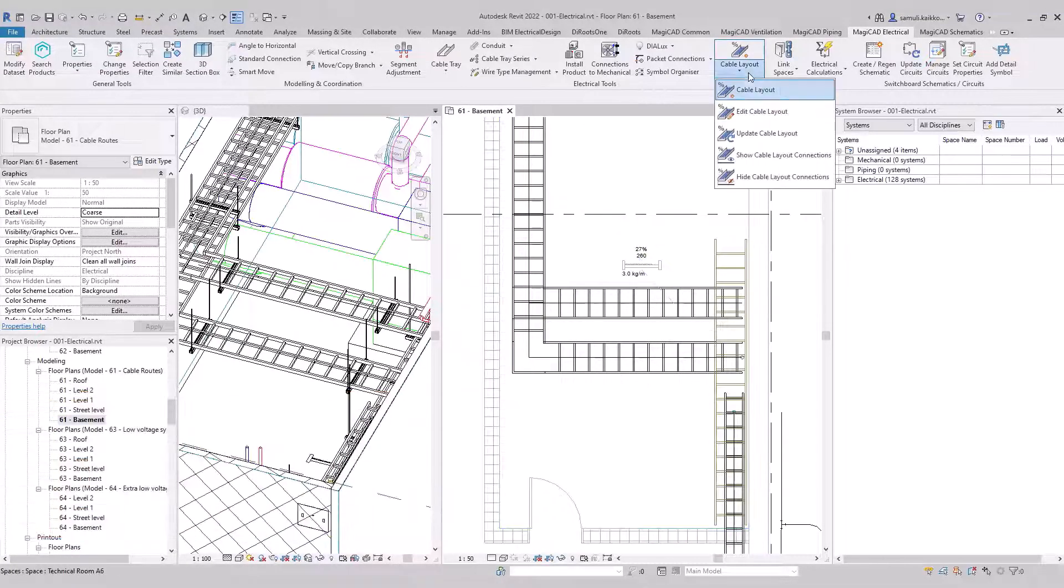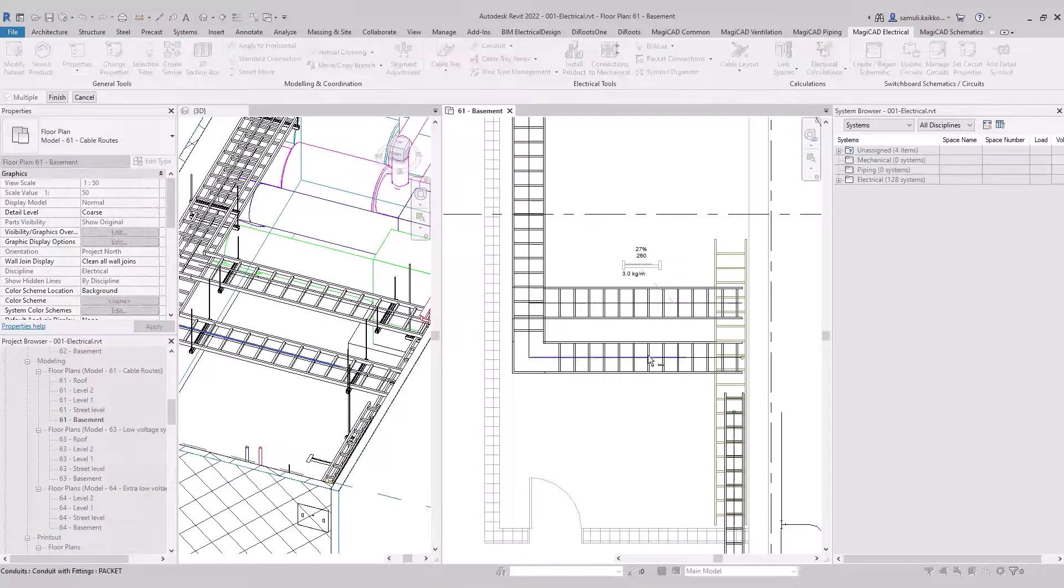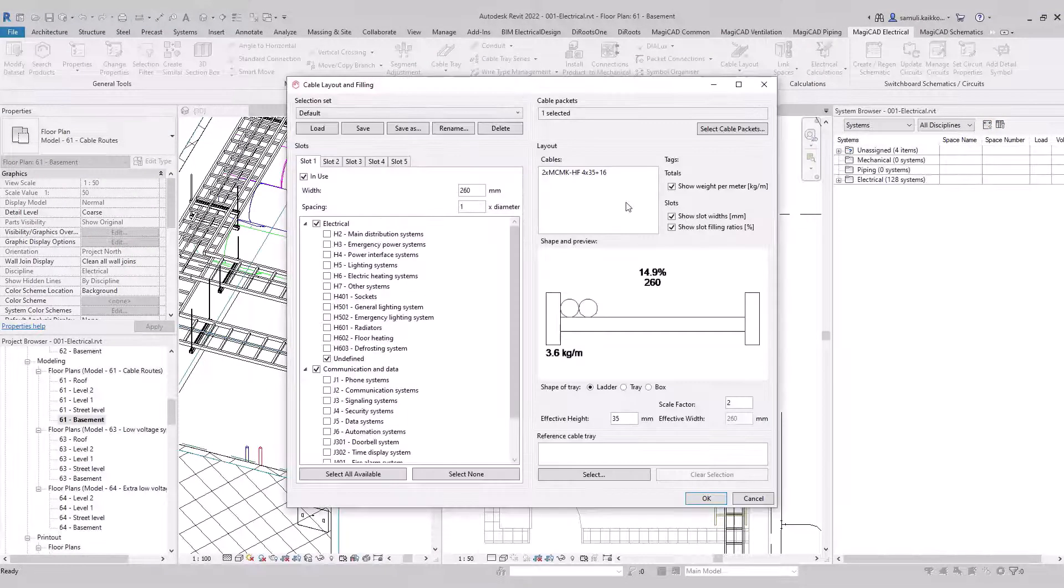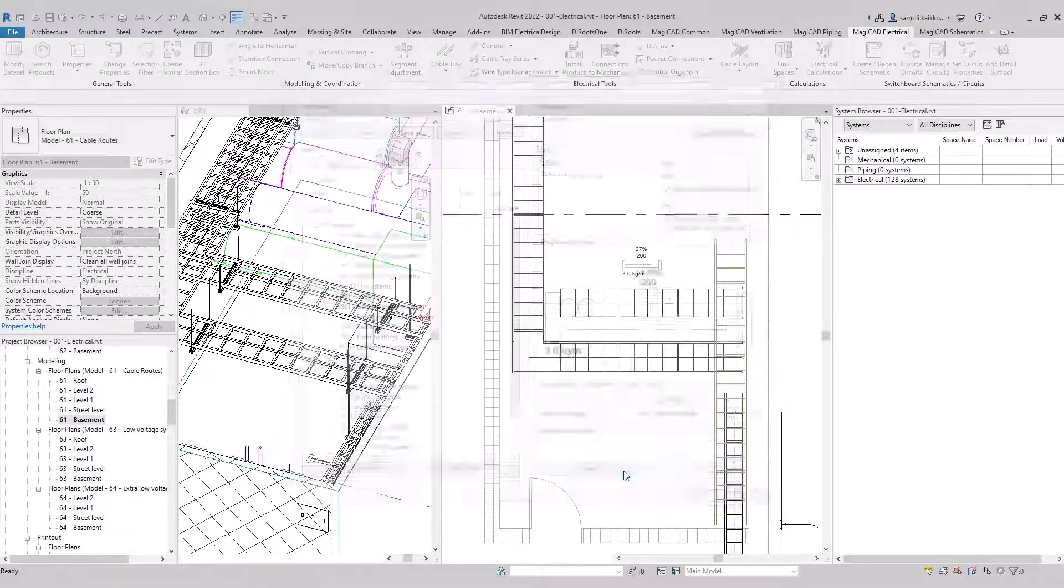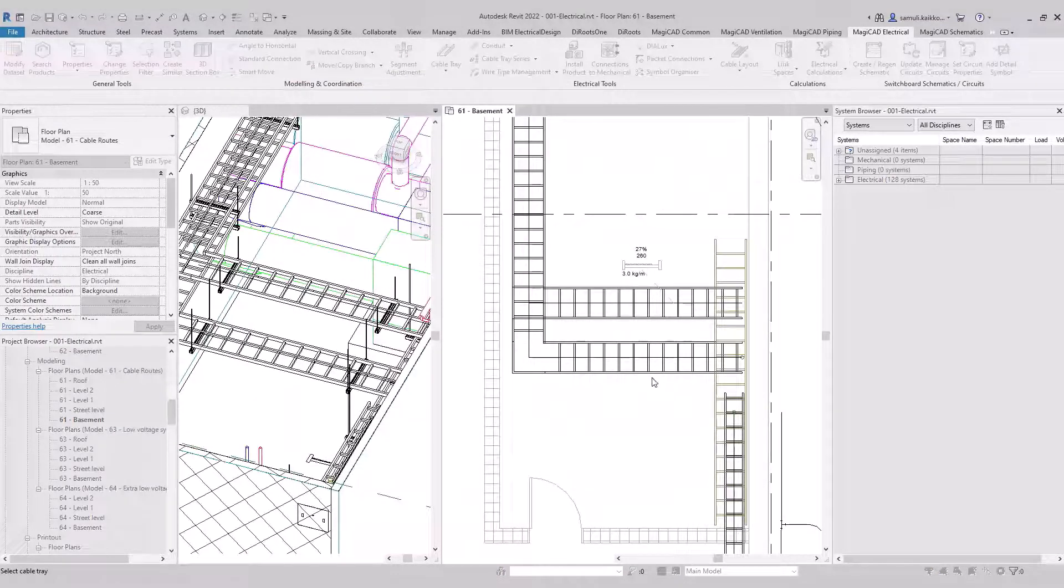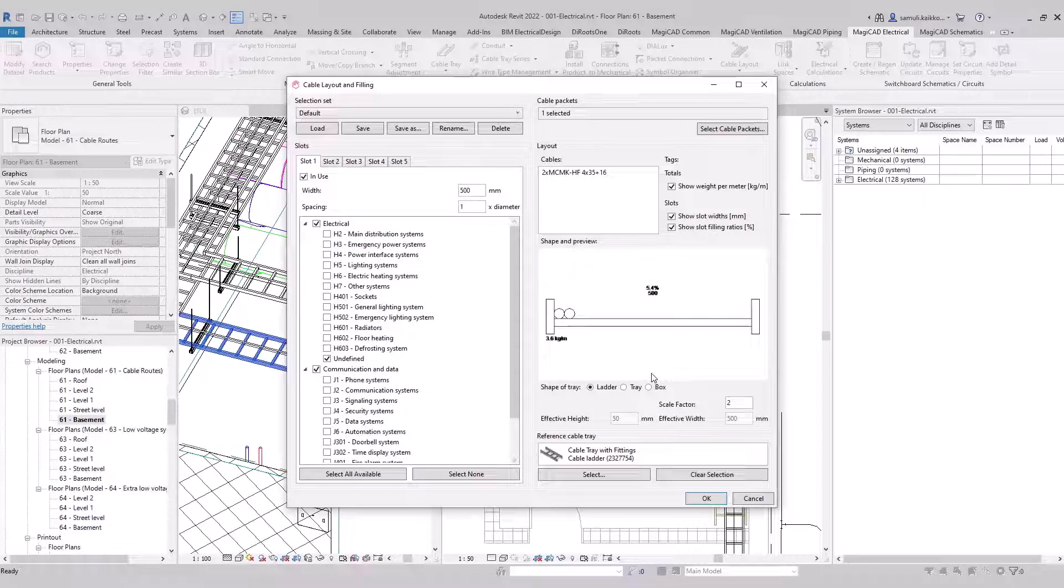Let's create another one for low voltage packet. There are different options you can use and adjust. You can pick a reference tray for the packet. Size of the tray will be inherent to the dialog. You can also set spacing between these cables.